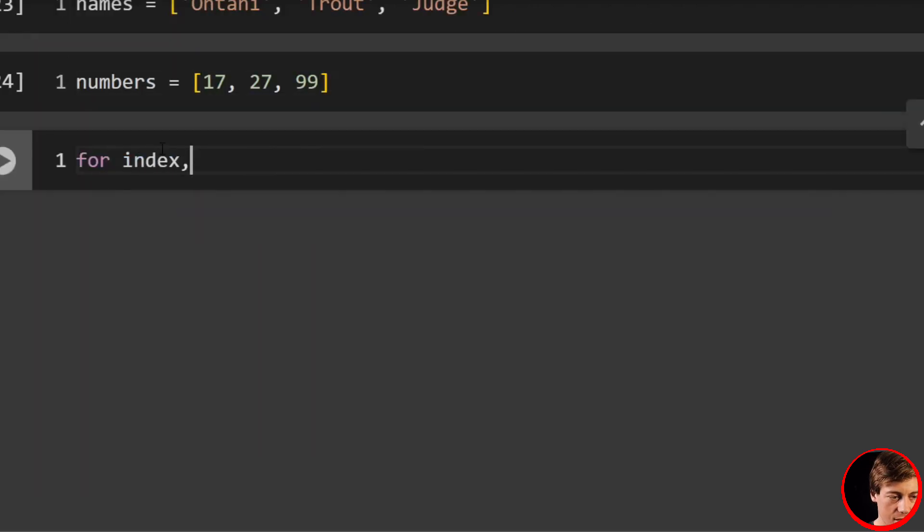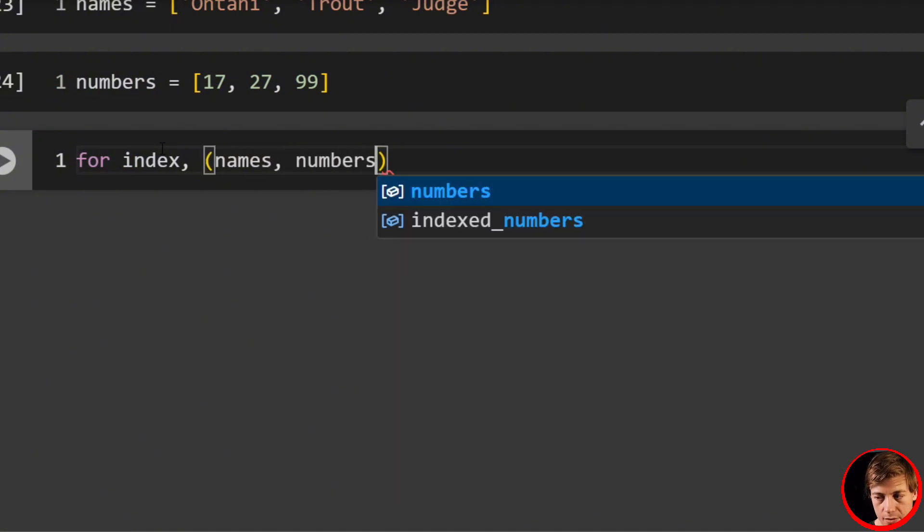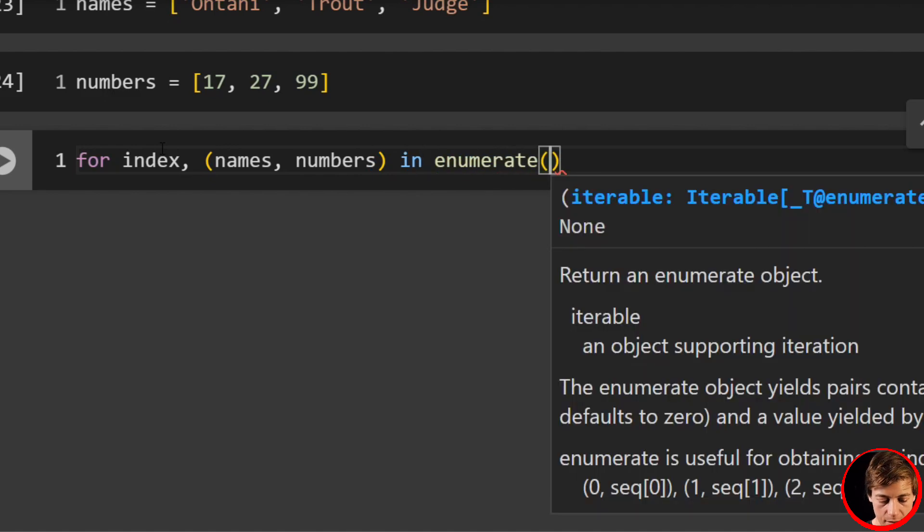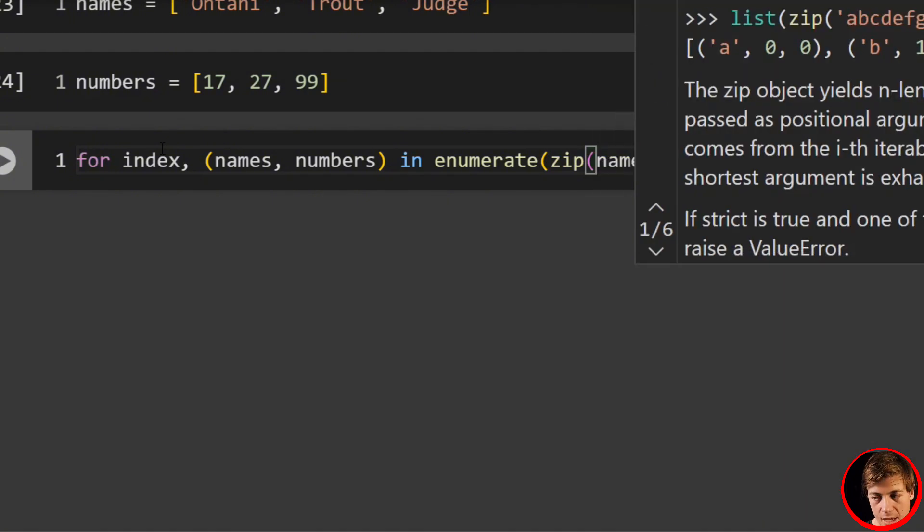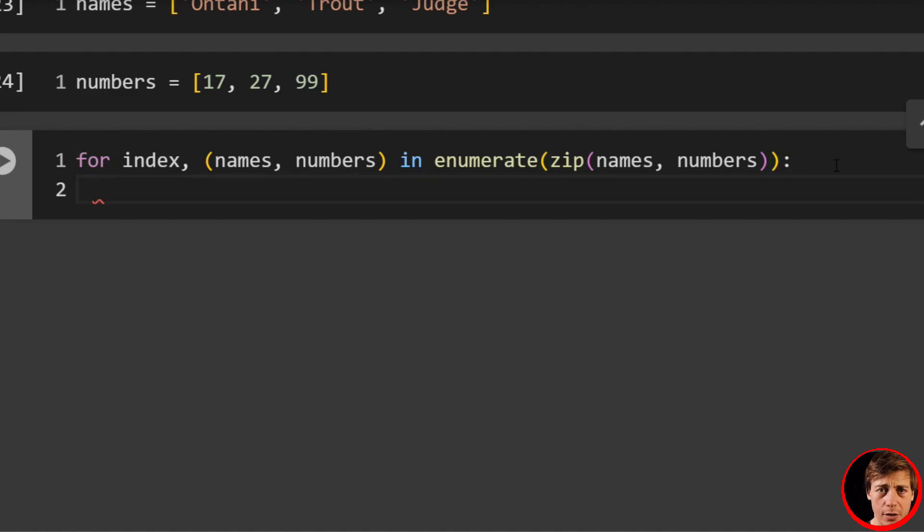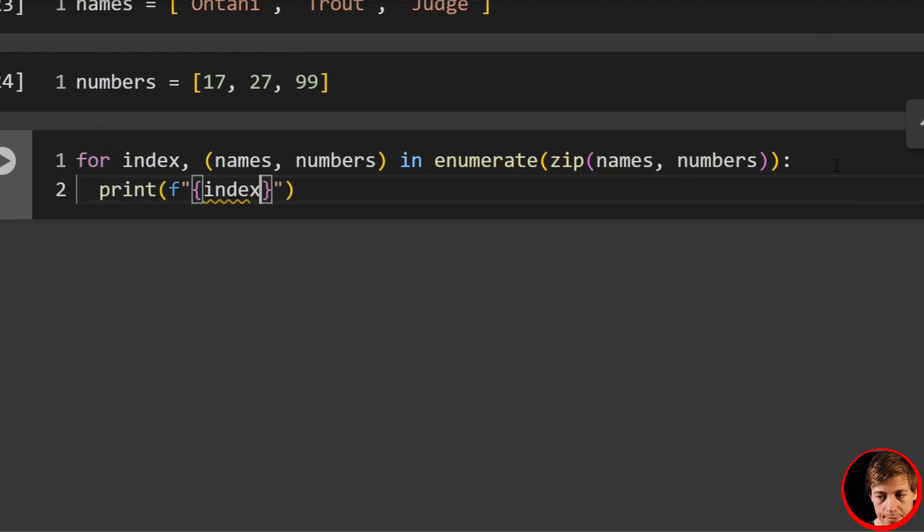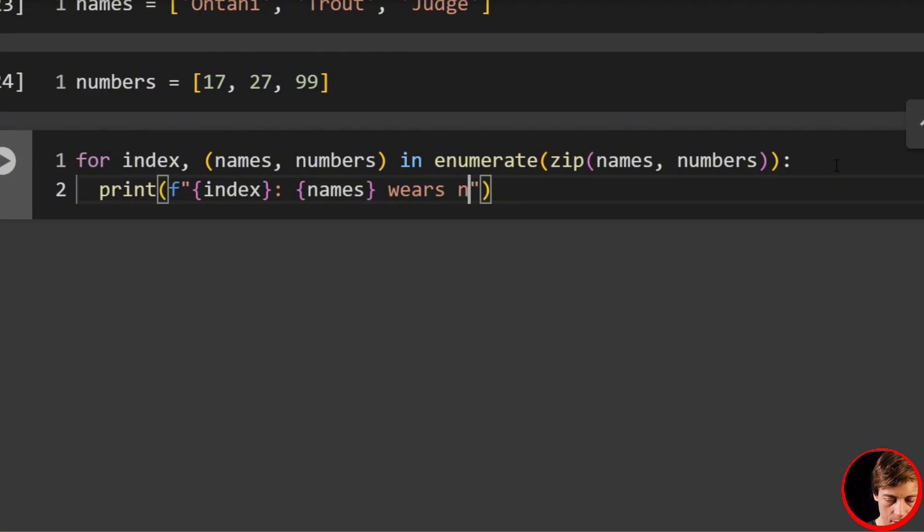We're going to say for index, and we'll say (names, numbers) in enumerate. Then inside of enumerate, we're going to say zip. We're going to zip these together: names and numbers. And I have a full video on zip—I literally just uploaded to the channel recently, so I highly recommend you check that out. But we'll say print f-string: '{index}: {names} wears number: {numbers}'.